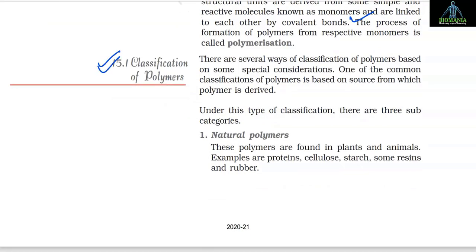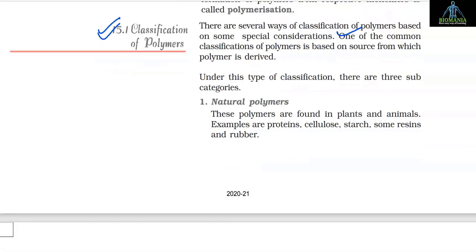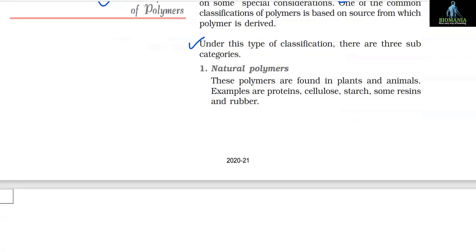15.1 Classification of Polymers. There are several ways of classification of polymers based on some special considerations. One of the common classifications of polymers is based on the source from which the polymer is derived. Under this type of classification, there are three subcategories.